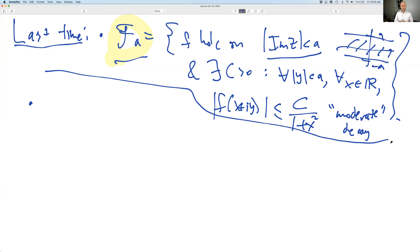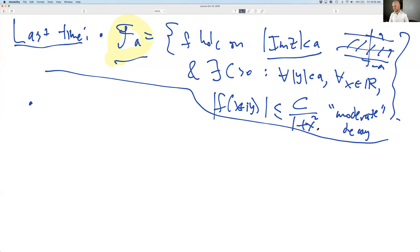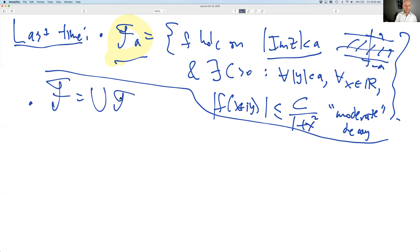So F_a is this class of functions holomorphic on this strip, satisfying a uniform bound out at infinity — it decays like 1 over x squared. And in the y direction, there's a compact range, so it's just independent of y. And then we set big F, the Fourier class, to be just anything that's in one of these F_a's.